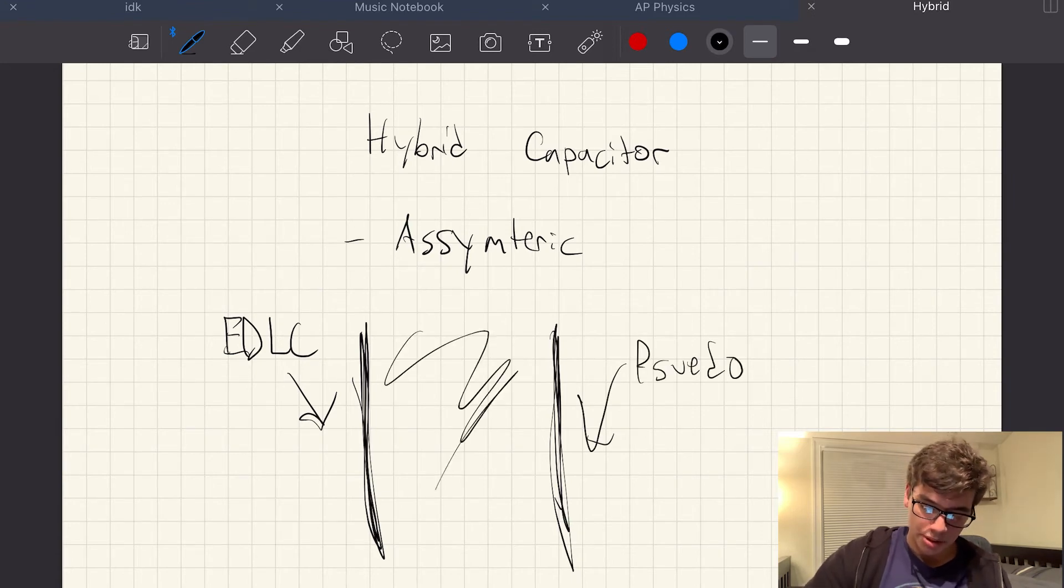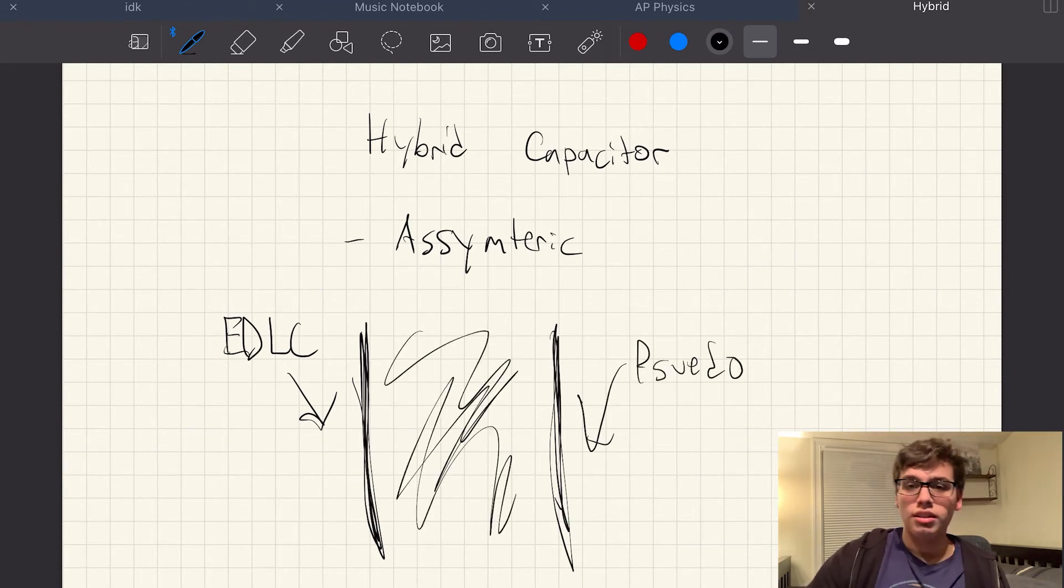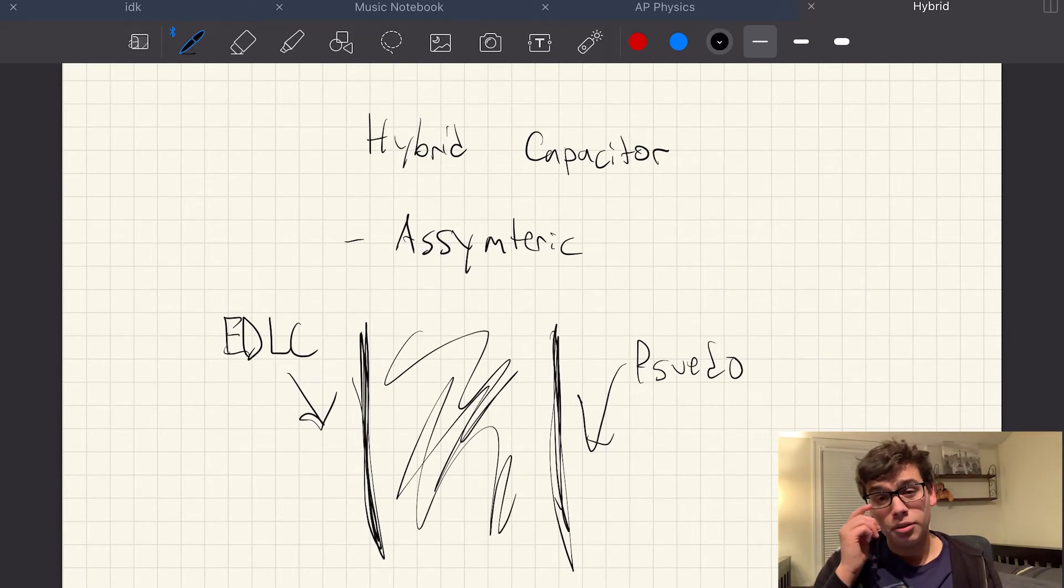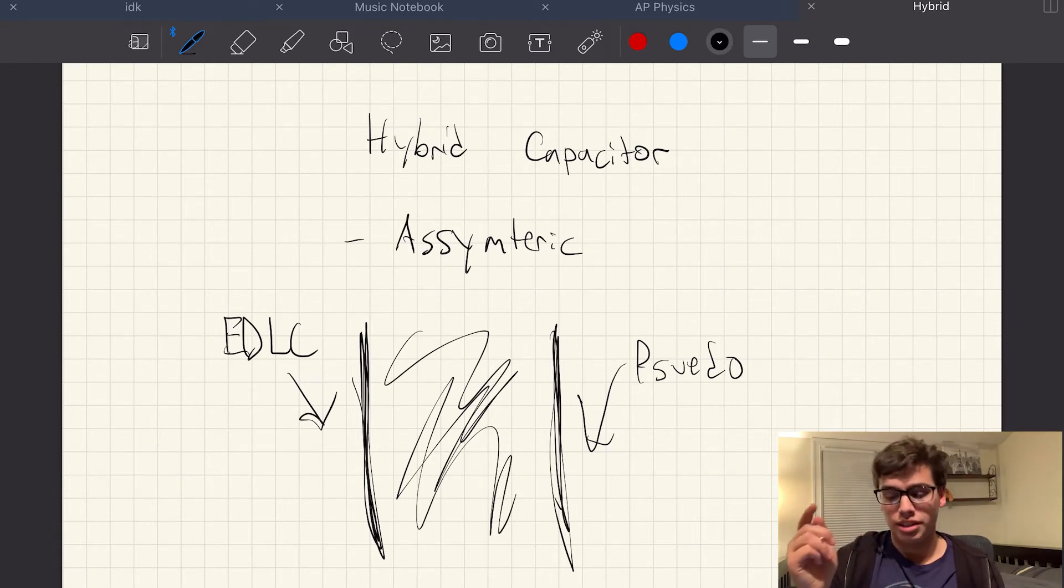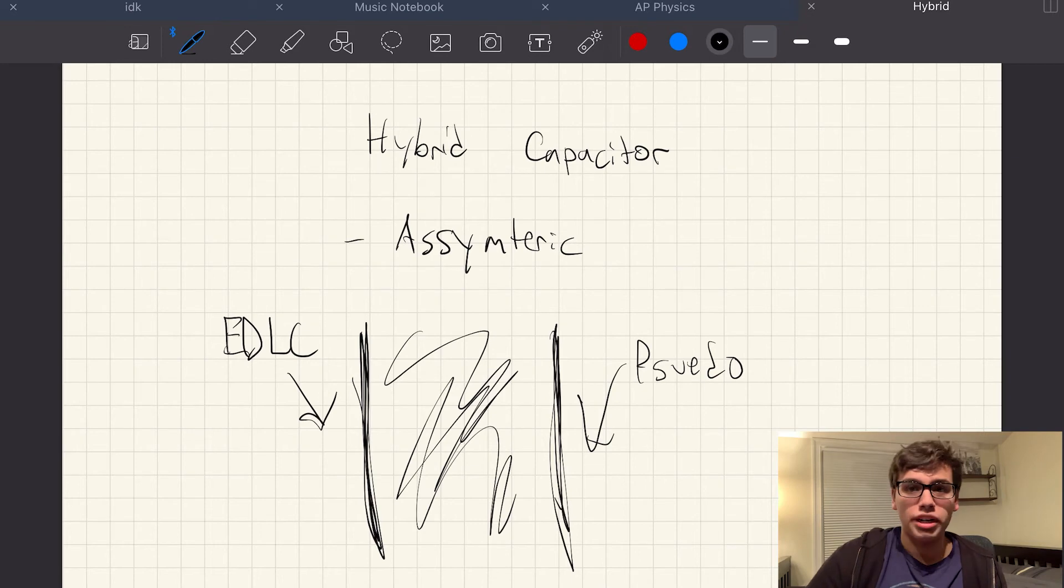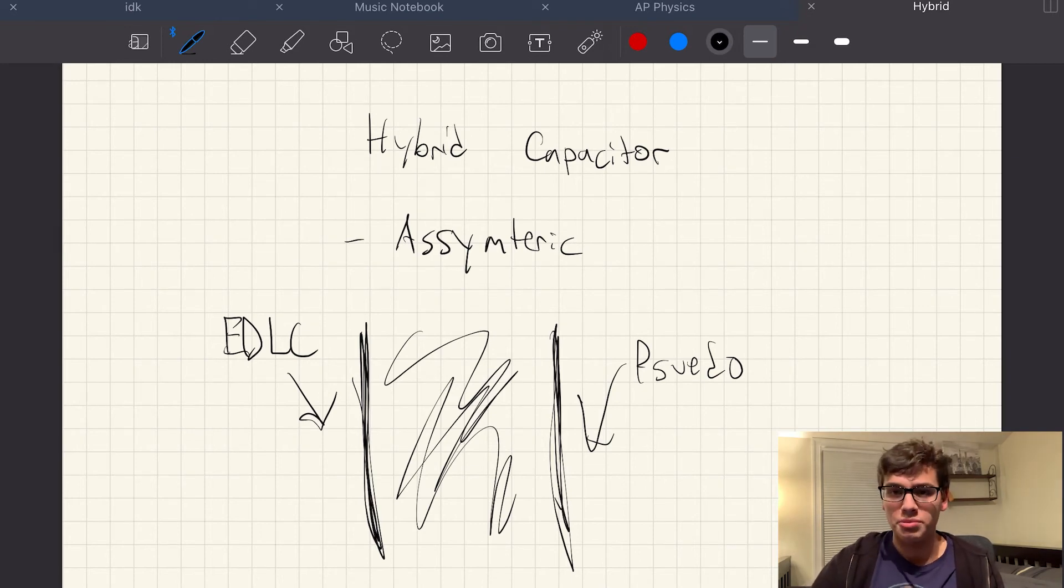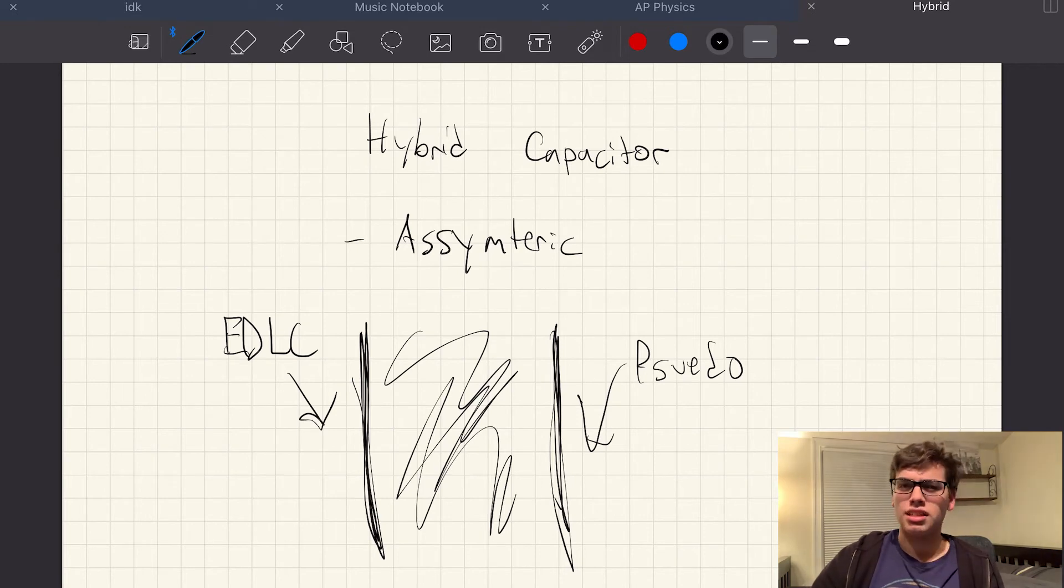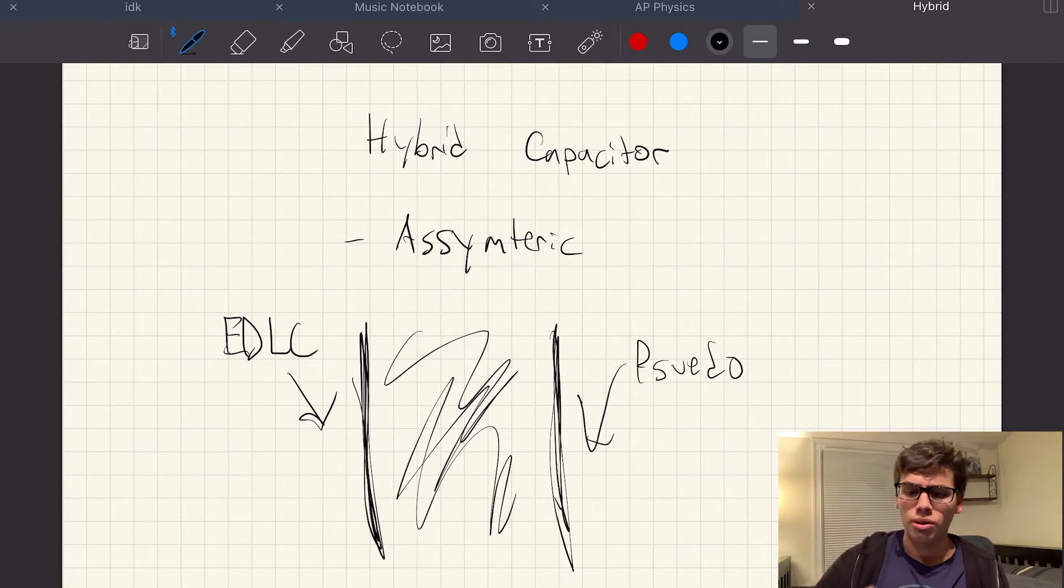One's going to be EDLC. And one's going to be pseudo. So this one's pretty cool. One's charging electrostatically. One's charging electrochemically. You'll save price on those expensive pseudocapacitor materials.